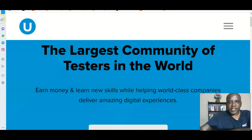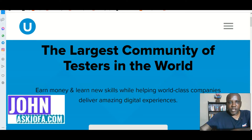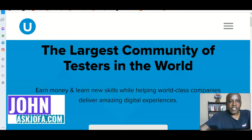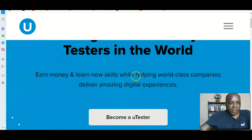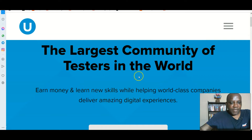This is mobile app testing full course with uTest Academy. In this video, I'll be taking you through mobile app testing tutorial for beginners on uTest Academy. This is the uTest Academy website — the largest community of testers in the world. You can make money testing websites and apps using this platform.